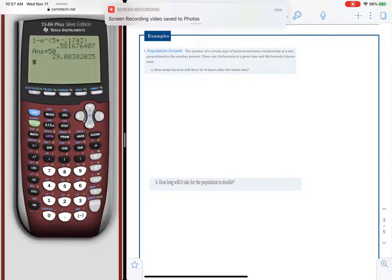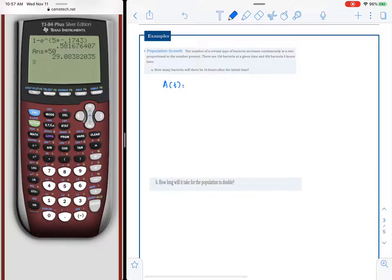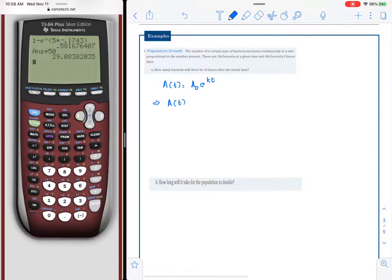Here is a growth model. The number of a certain type of bacteria increases continuously at a rate proportional to the number present. We start with 150 bacteria at a given time and have 450 bacteria five hours later. The model is a of t equals the initial amount multiplied by e raised to kt, where the initial amount is 150.